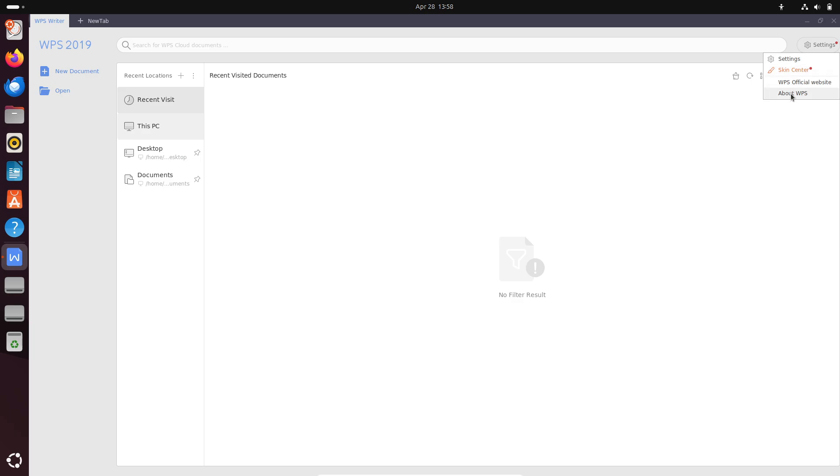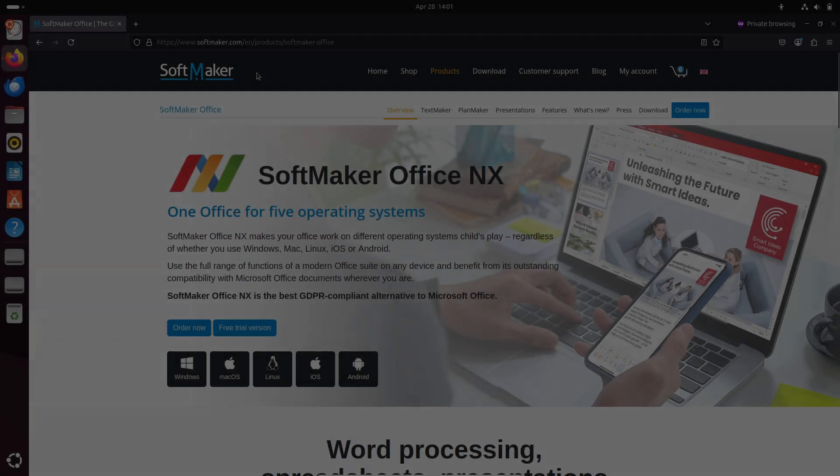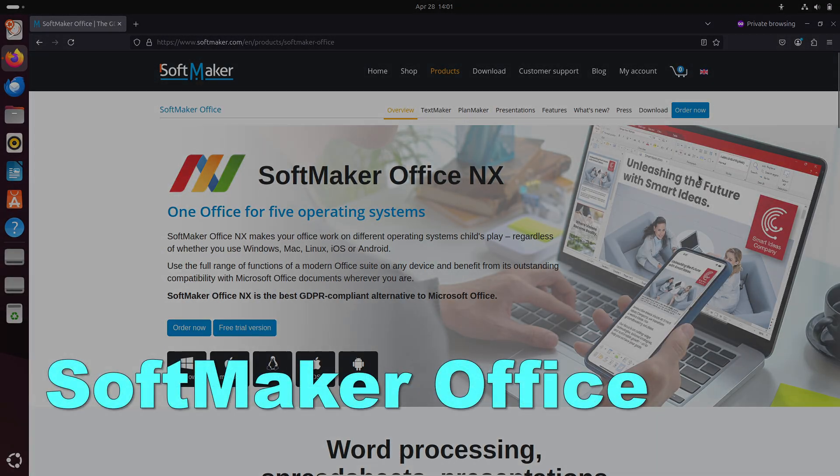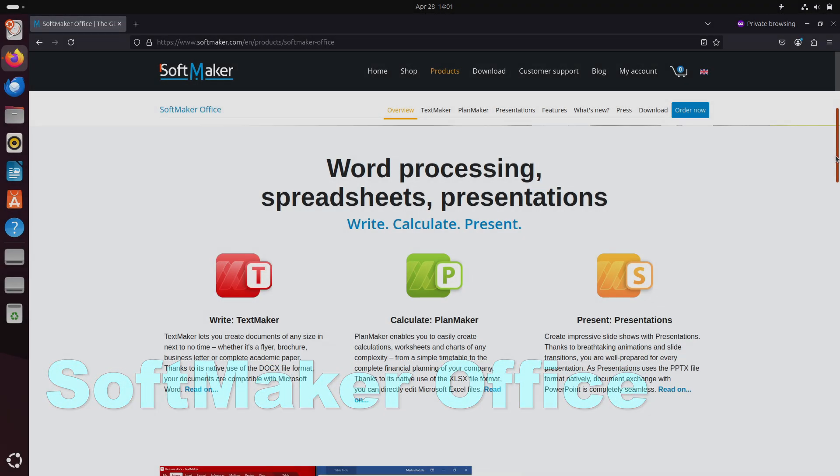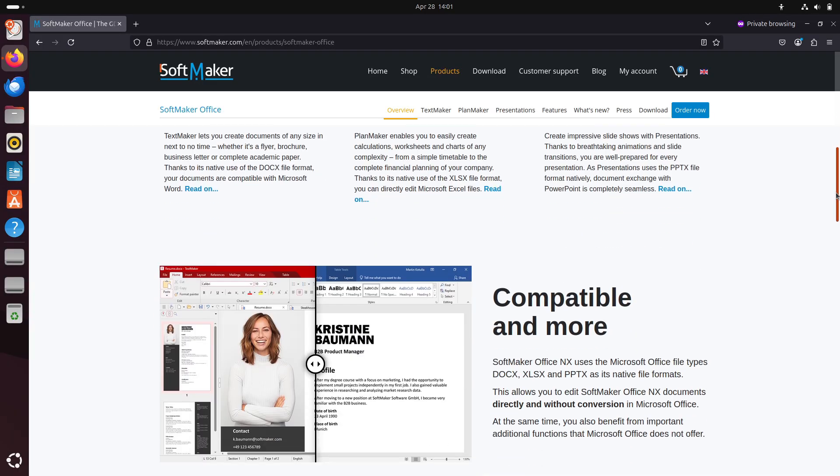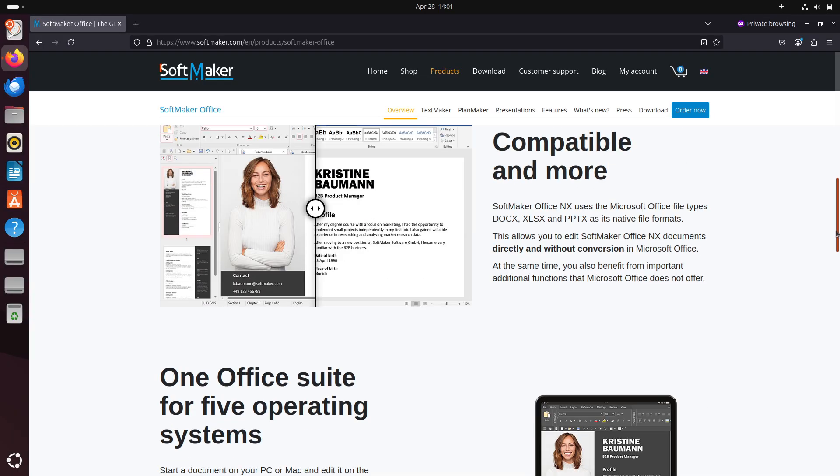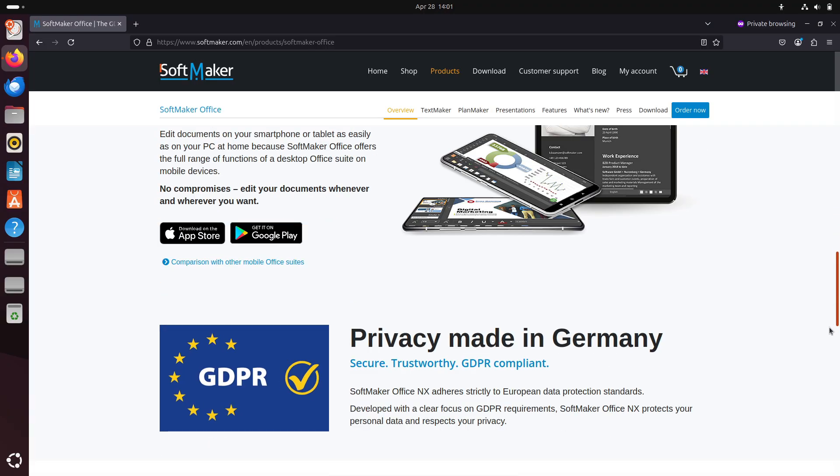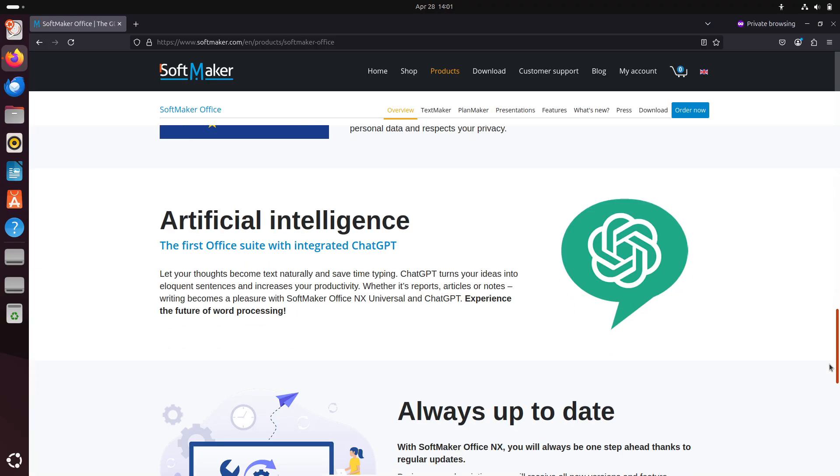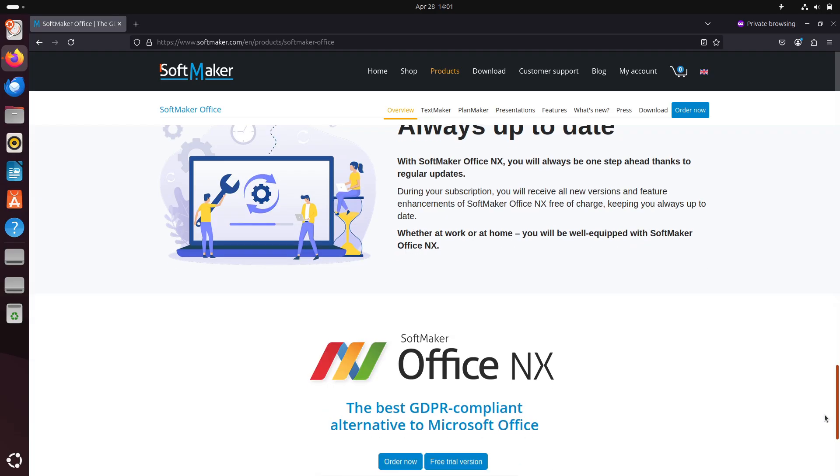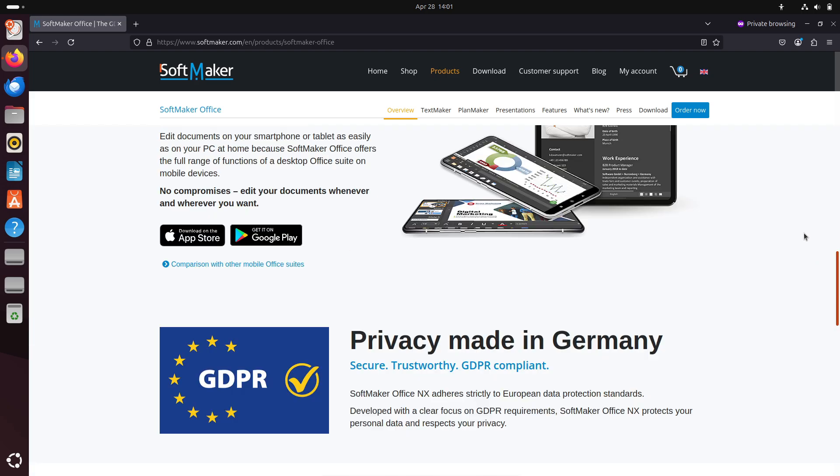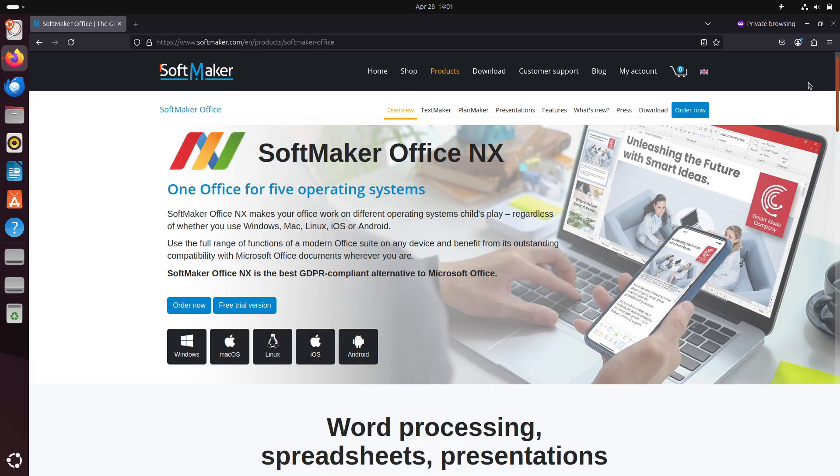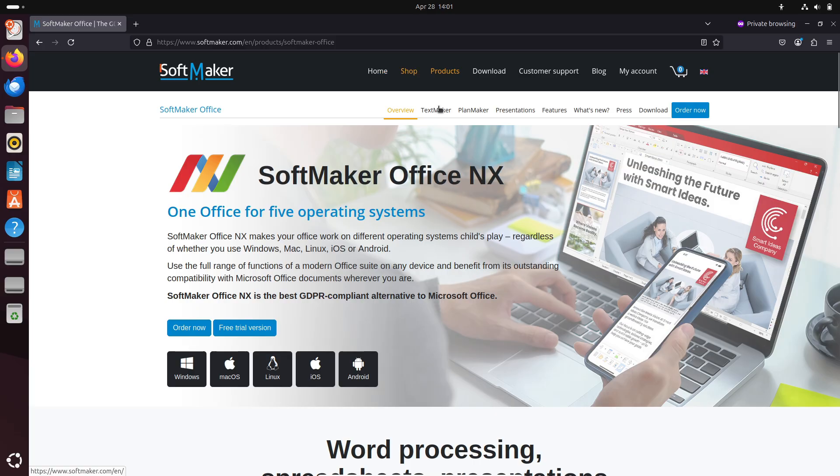Number three: SoftMaker Office. SoftMaker Office is a commercial suite known for its exceptional compatibility with Microsoft Office formats and GDPR compliance. It does not offer a free version but provides a 14-day trial.